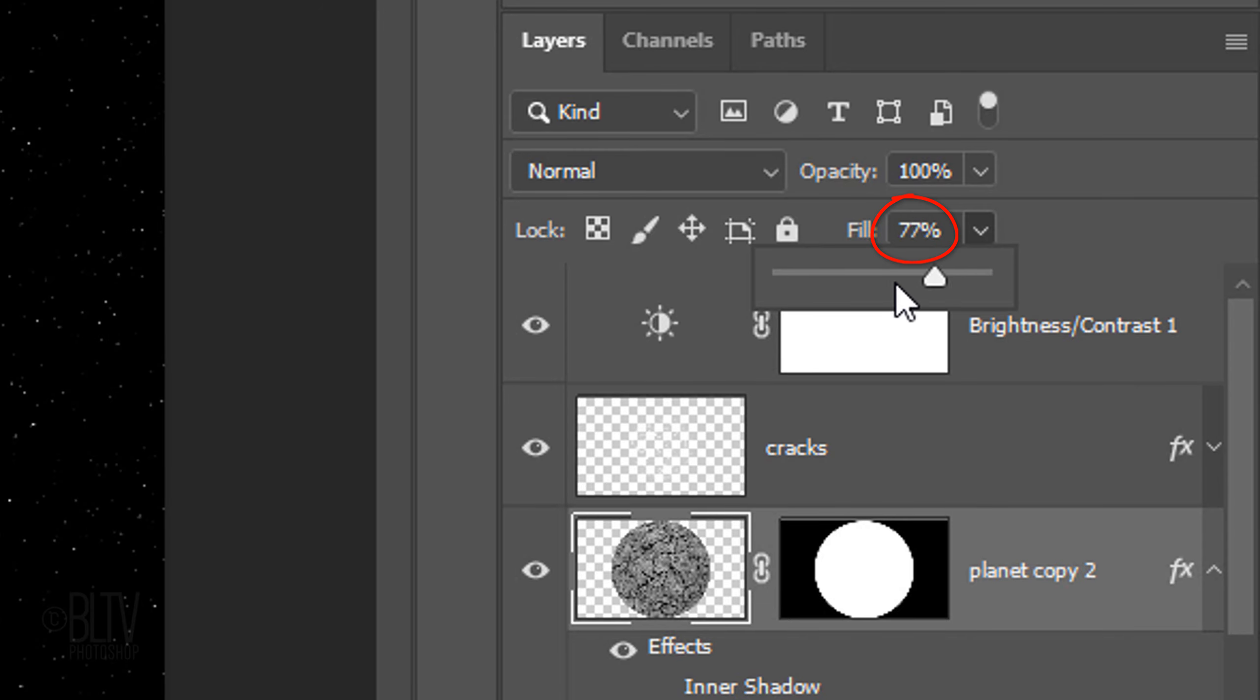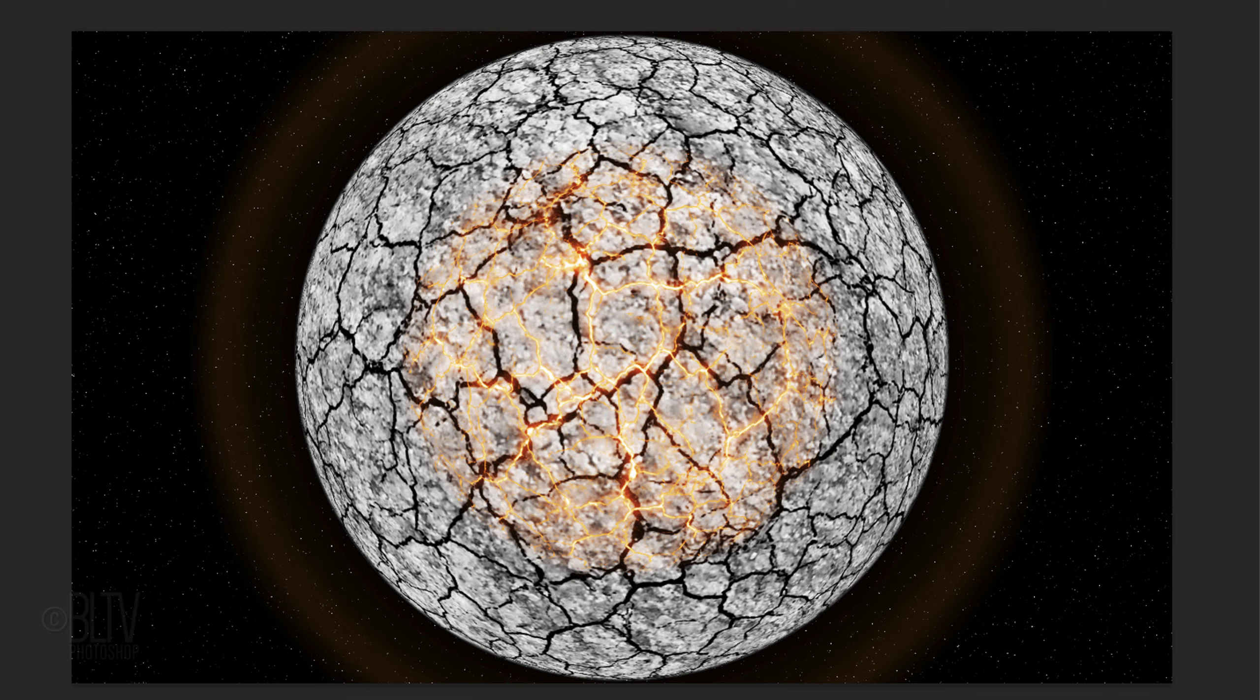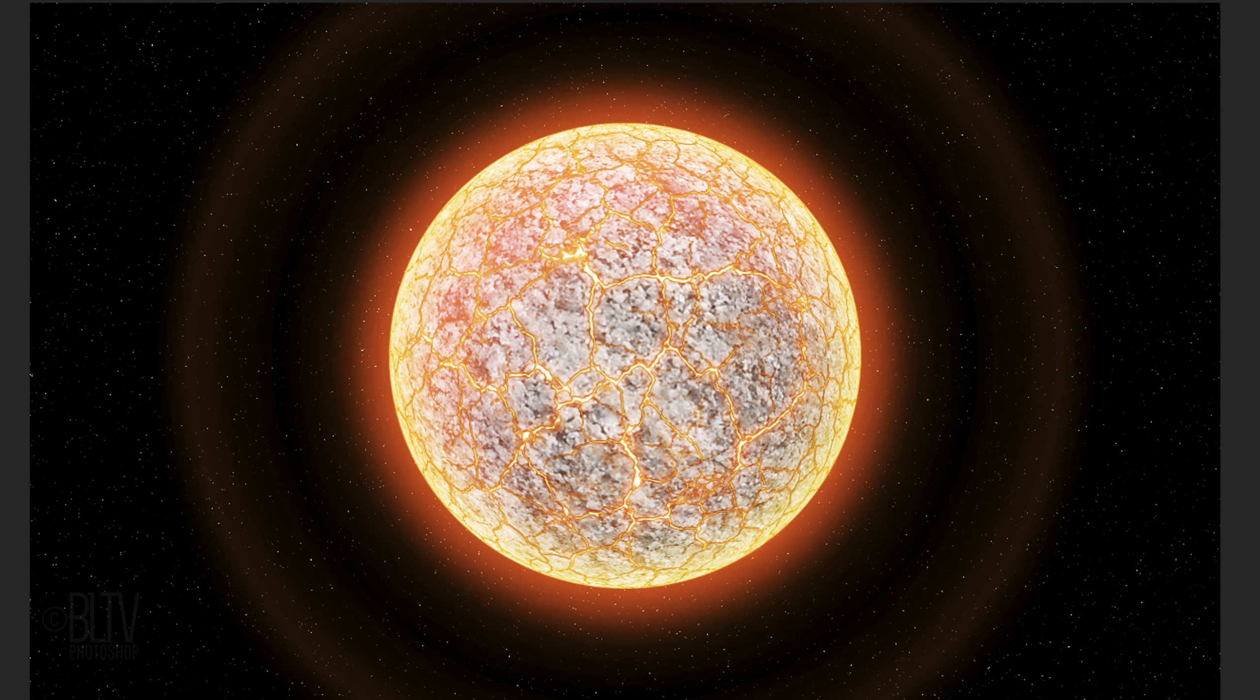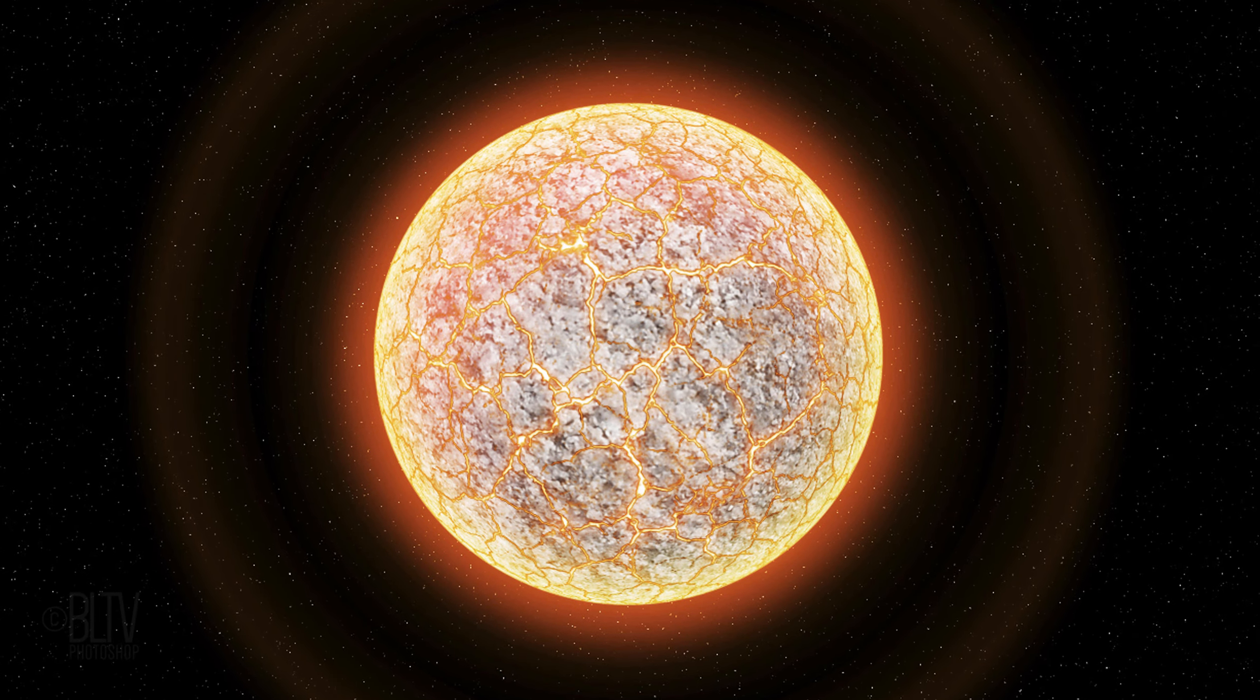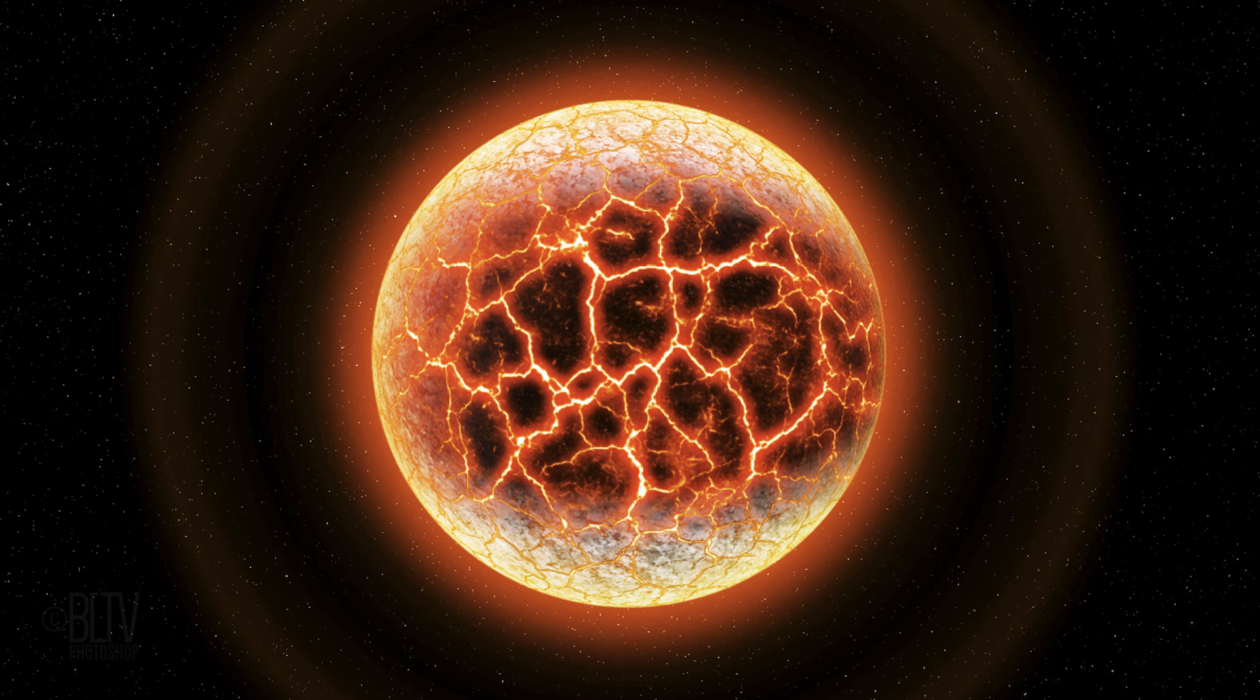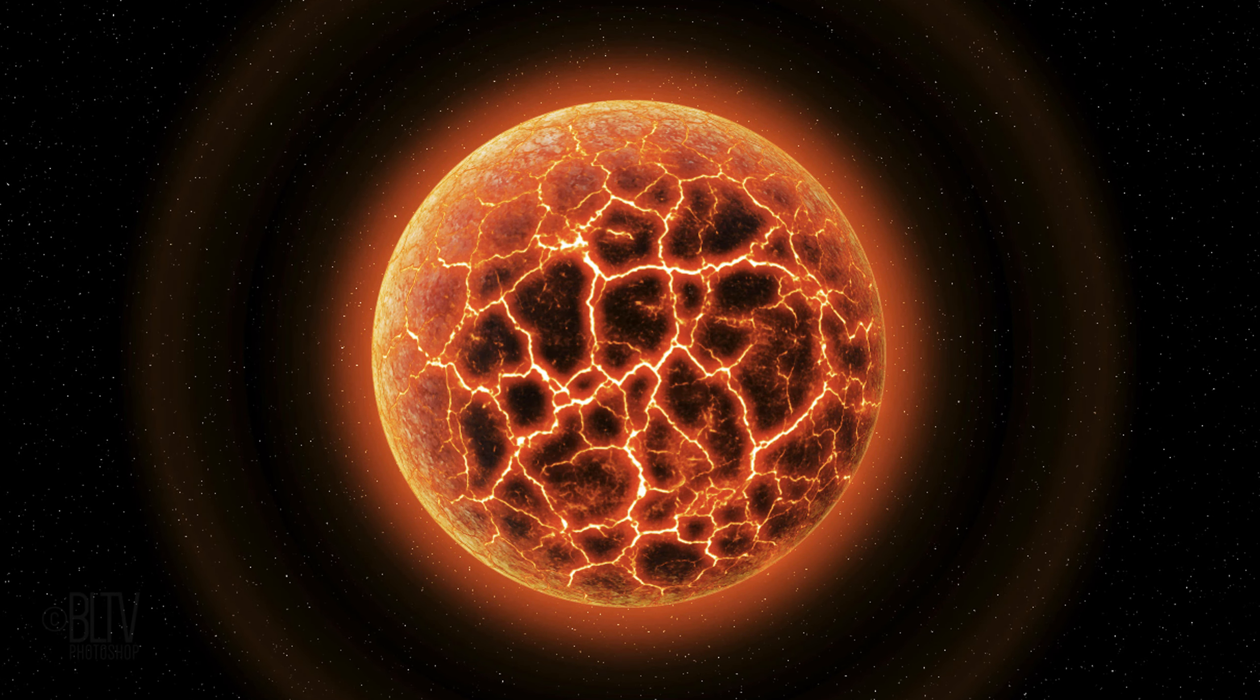Reduce the Fill to 0%. This makes the planet invisible but retains the visibility of its layer style effects. Next, we'll make it look as if it's ready to explode from its core.